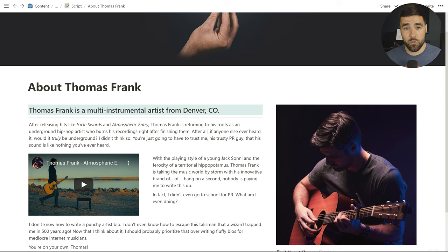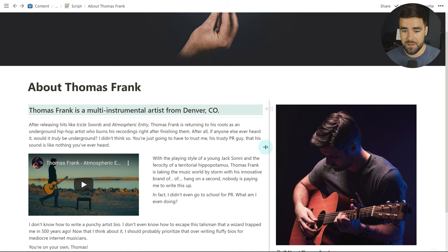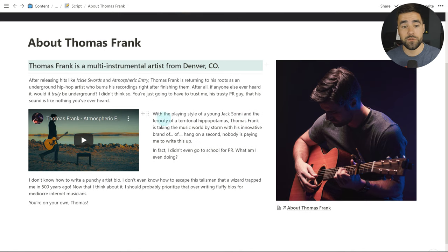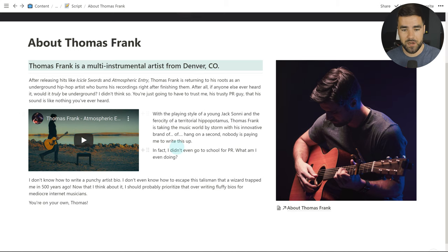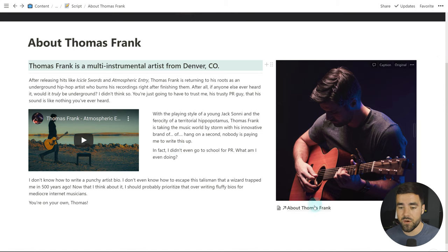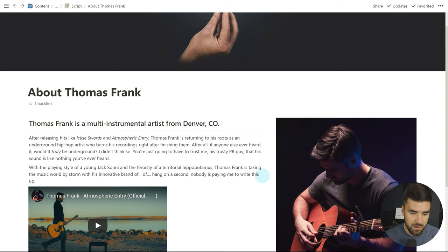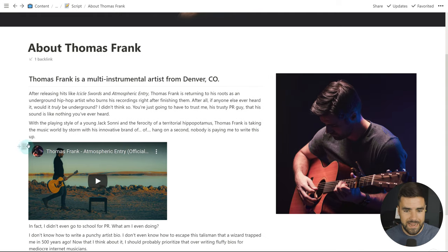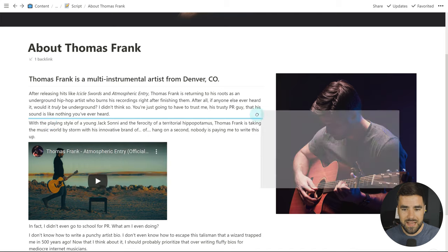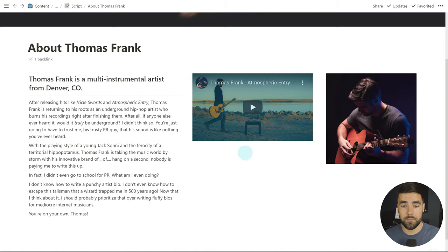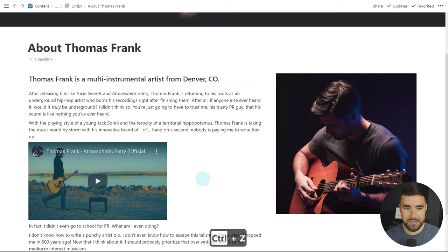Let's start by defining what nested columns are. Here I've got a sample page with two main columns — one with text and one with a picture. I can move the divider to change the sizing. But underneath this column, I actually have two nested columns: one for an embedded video, and one for a couple of paragraphs of text. This looks great, but when you try to create it by dragging a block next to an existing column, you can only add a third column — you can't create a nested column.